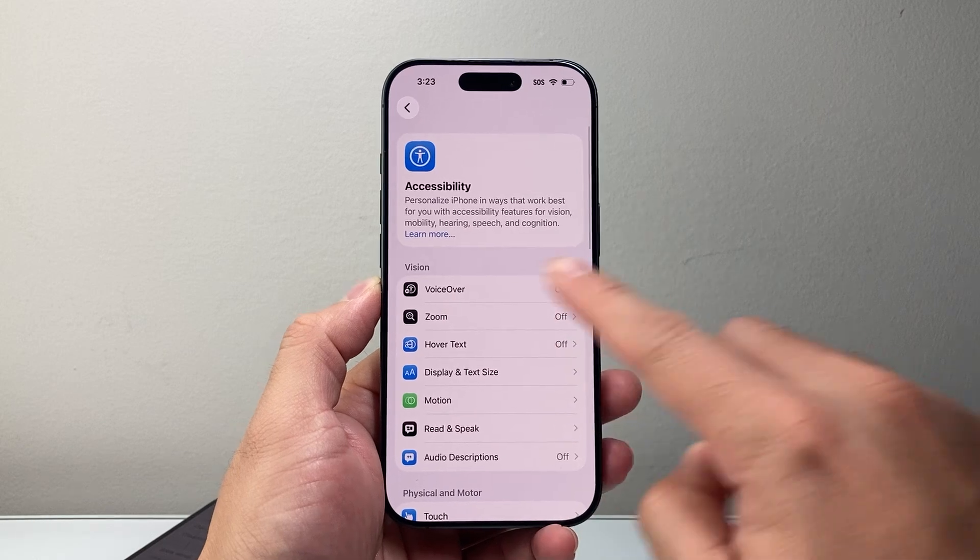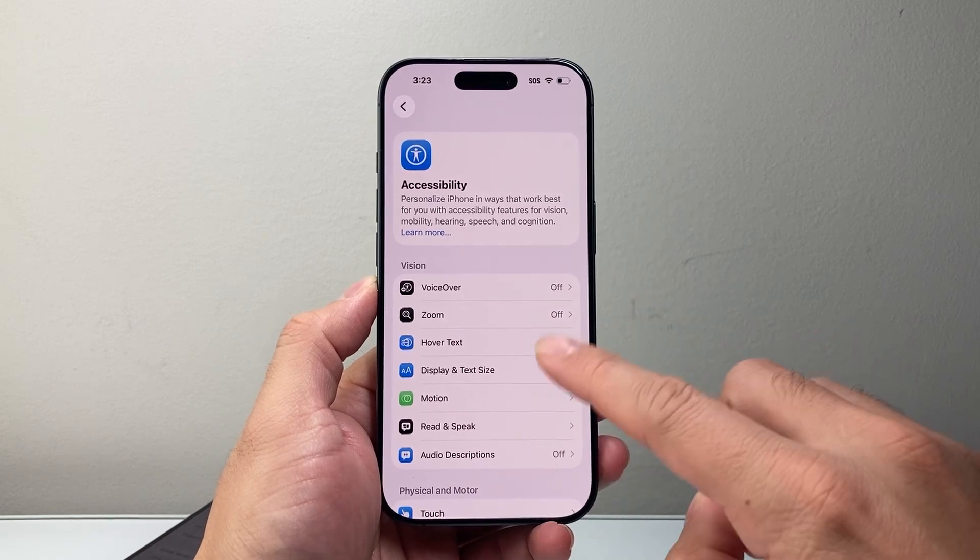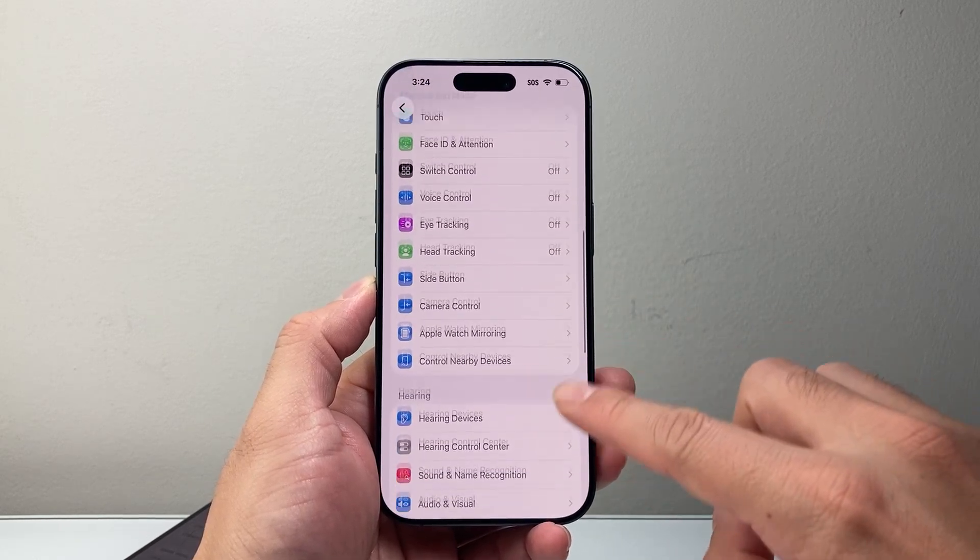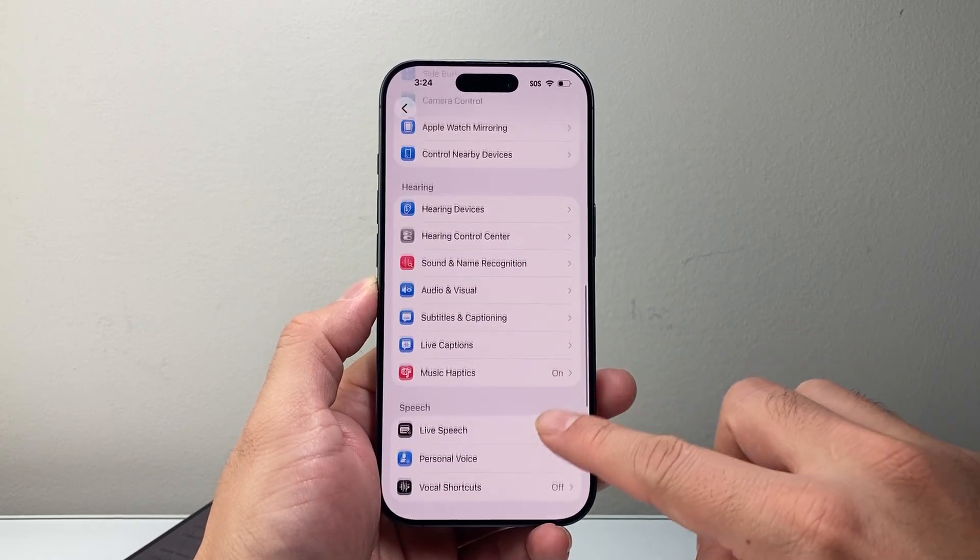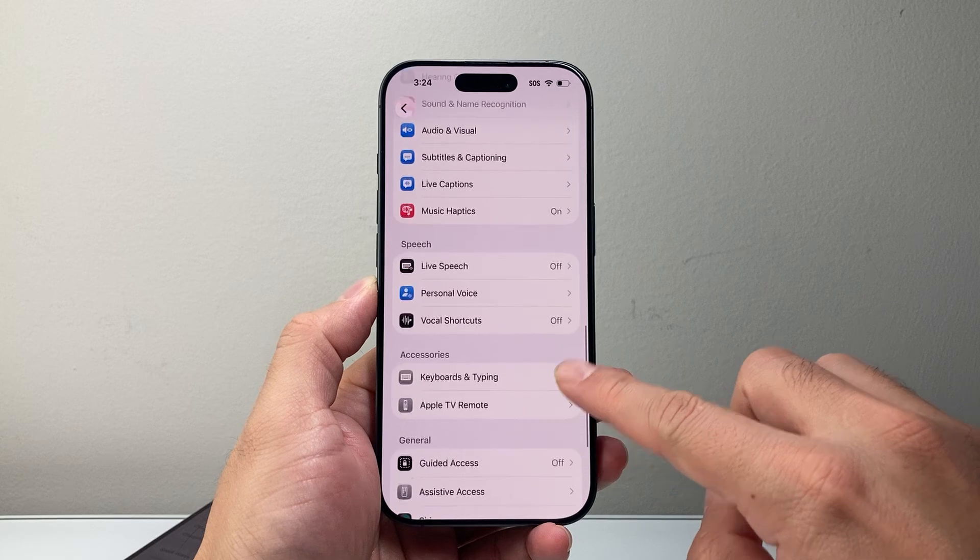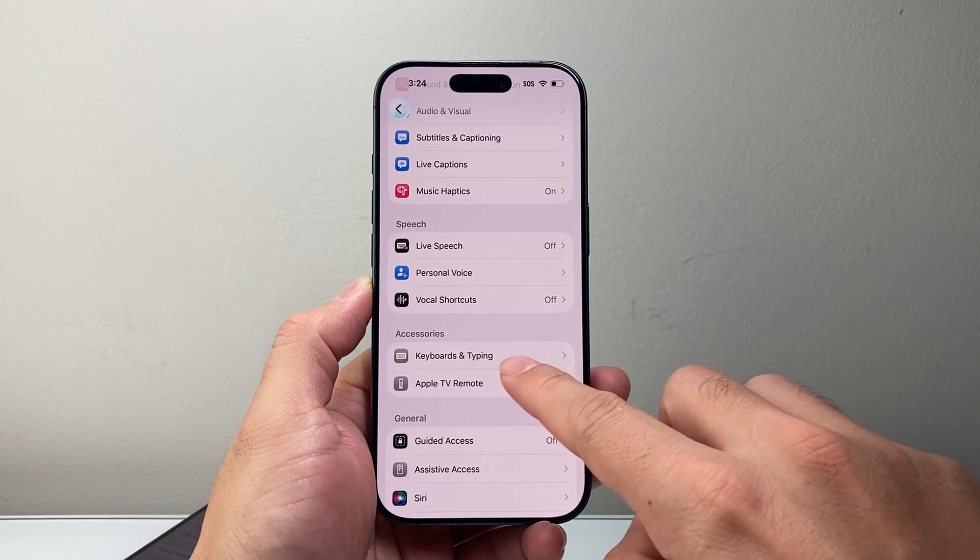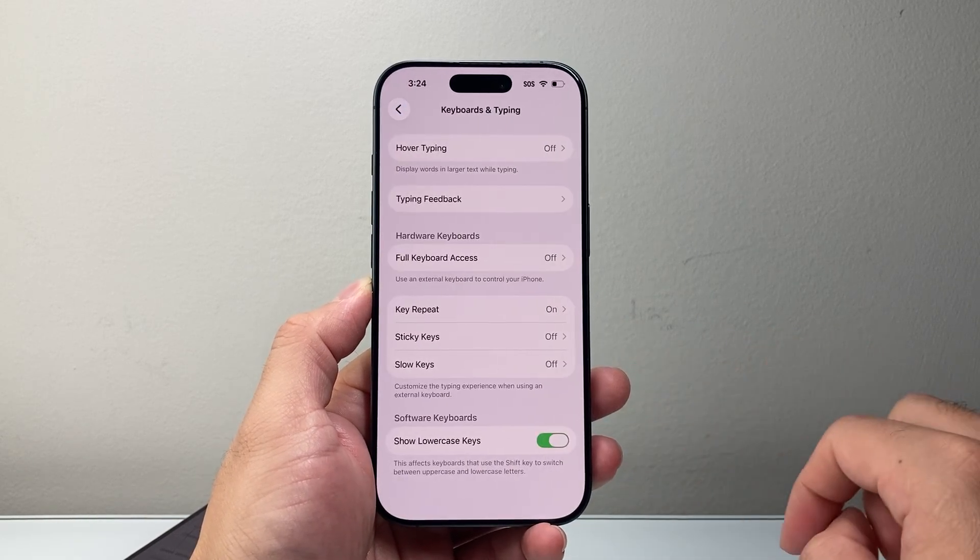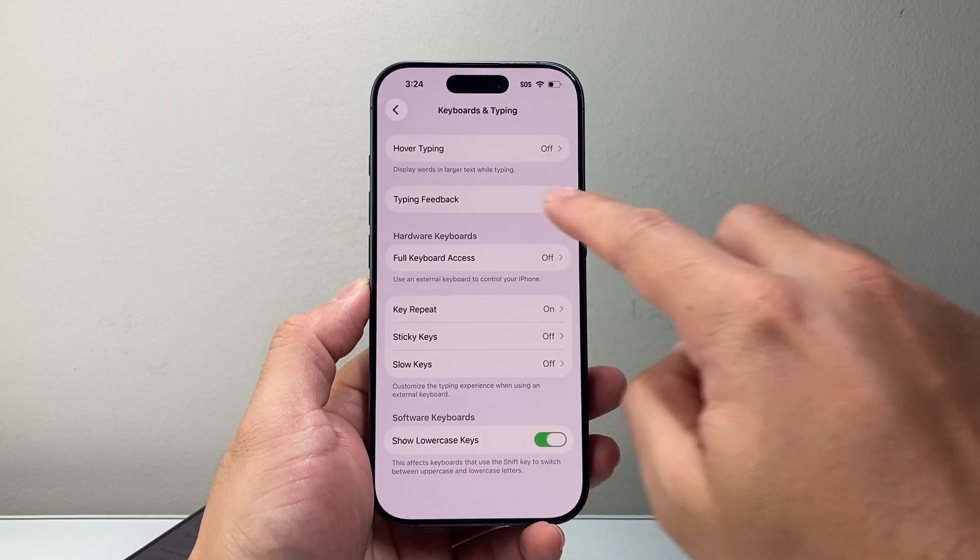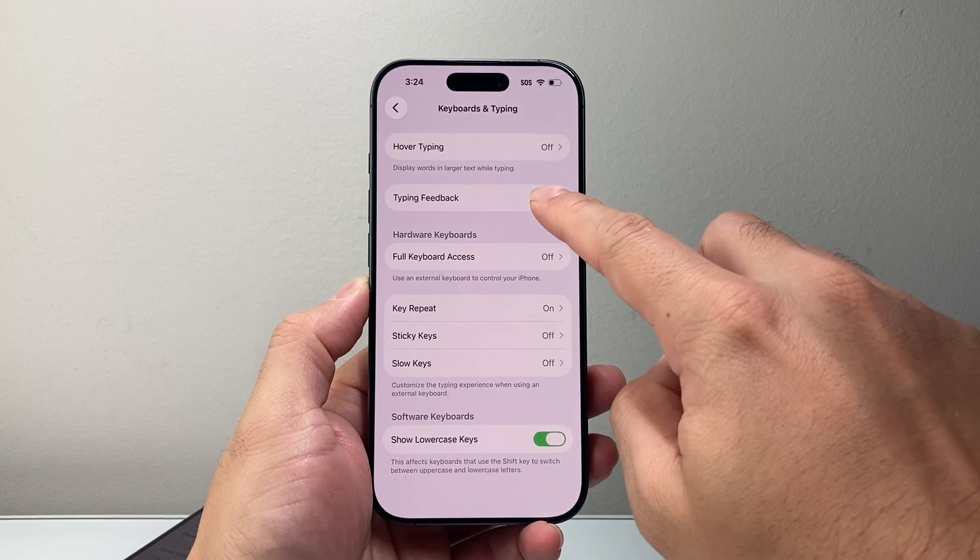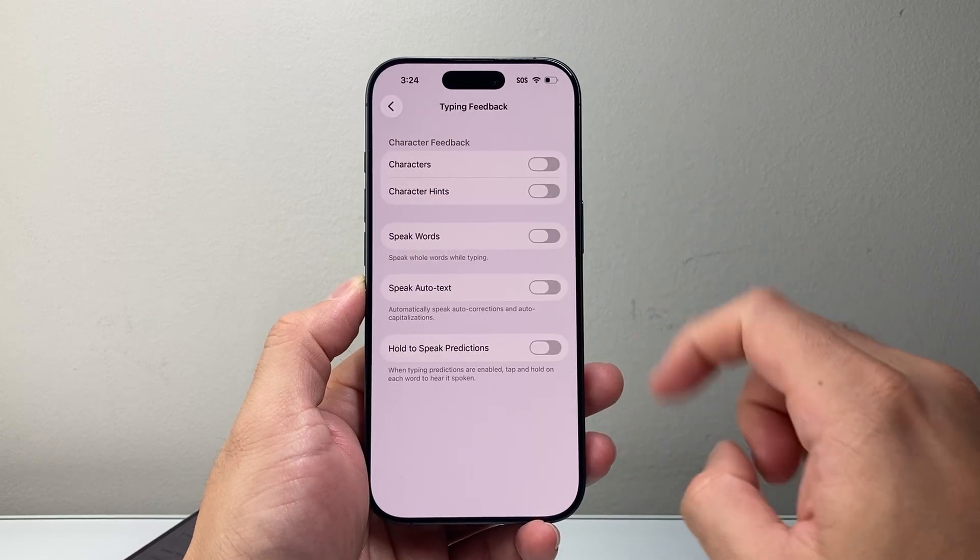Instead of under the Vision section, you're going to go down a little bit further to Accessories, then Keyboards and Typing. This is where the typing feedback has now moved to.